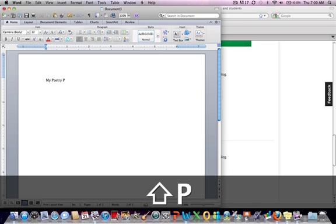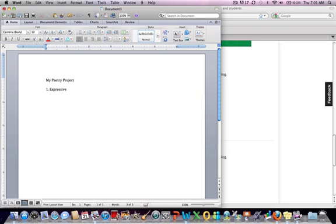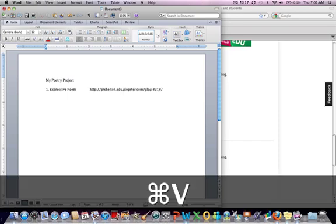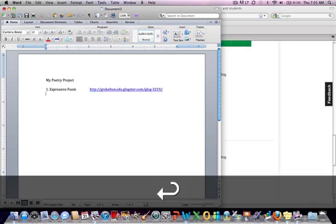Now I'm going to label my poetry project. Come down, and I'm going to label the poem. This one I'm saying is my Expresso Poem. Then I'm going to tab over and paste in the link. The link should just come up just like that.